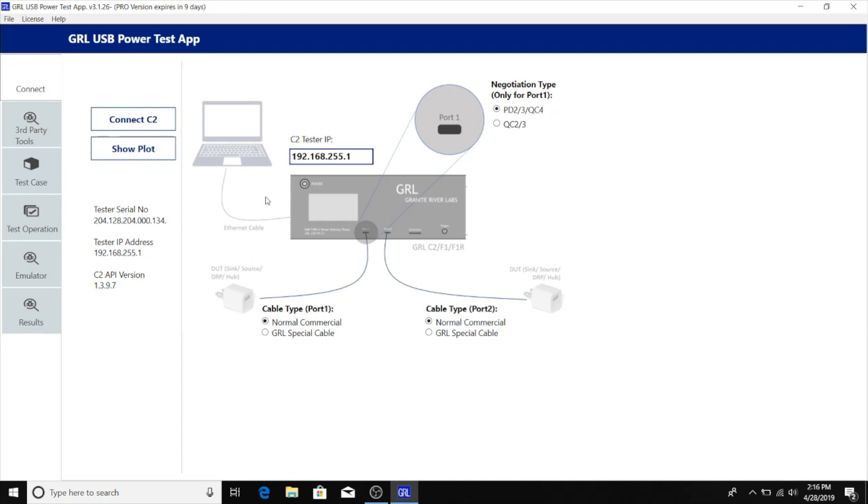On port 2 we have connected a normal USB Type-C cable without an e-marker, and on port 1 we have connected a USB Type-C cable provided by Dell that has an e-marker allowing the cable to support 5 amps.